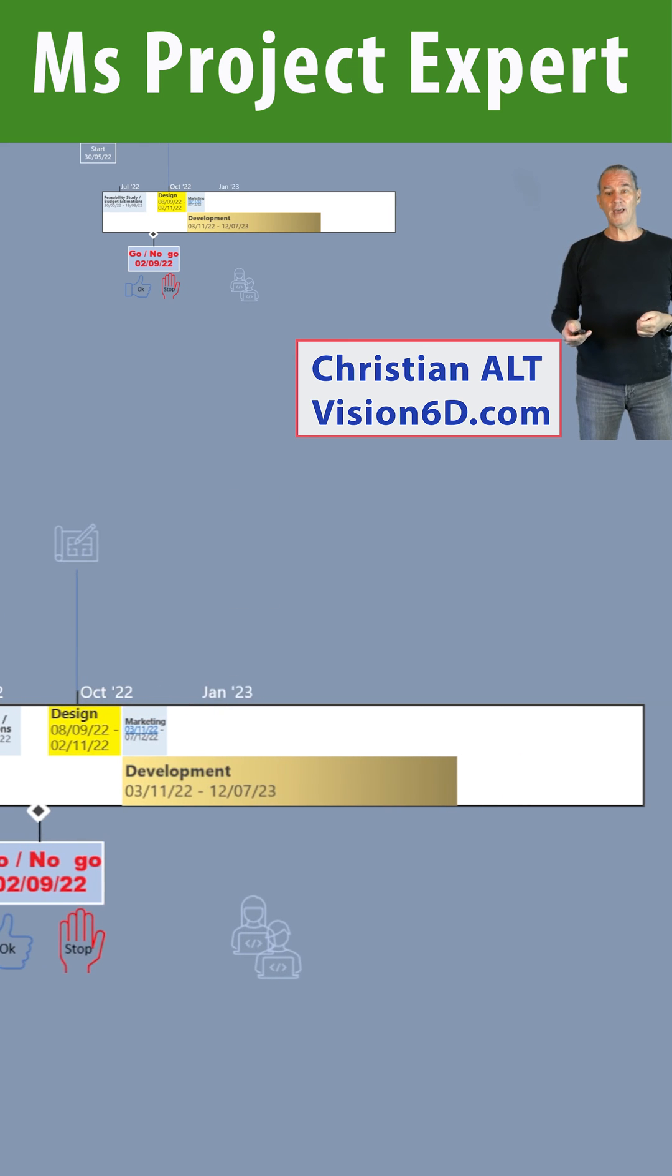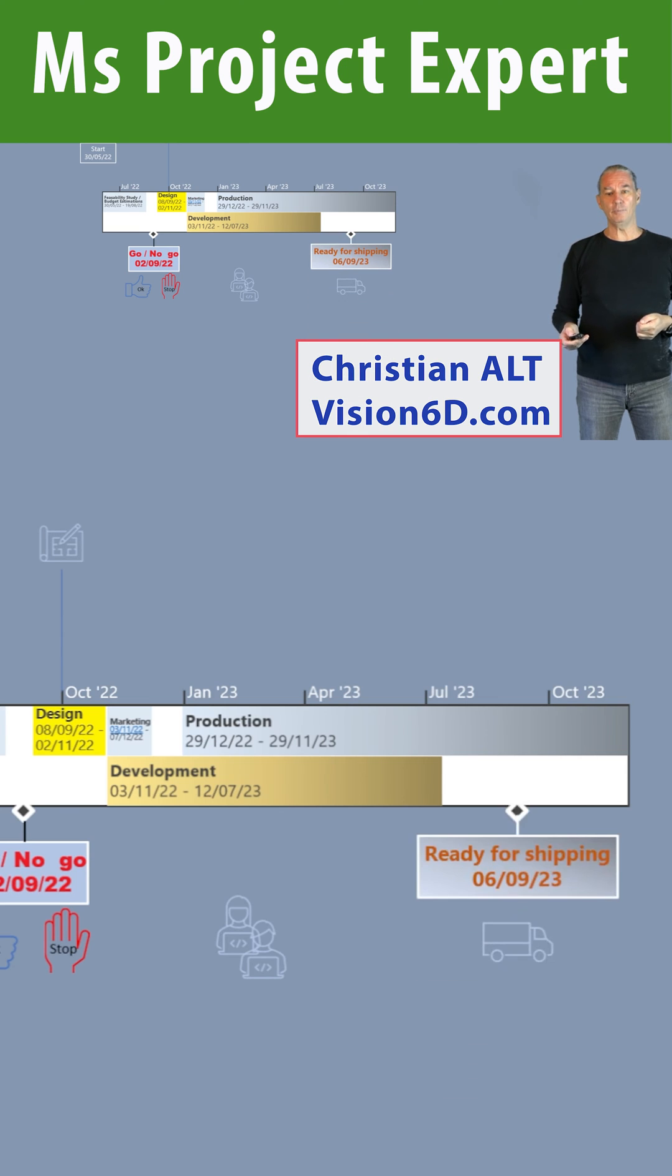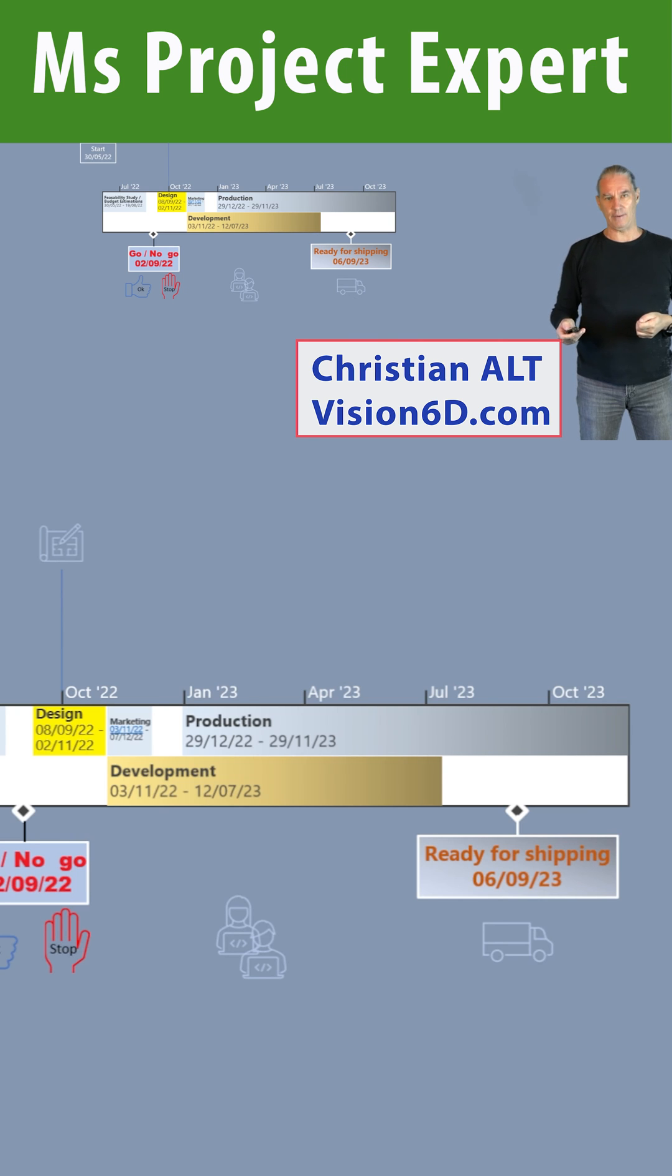We will soon have the production that will start. With that, we'll be able to ship our first units next year in September.